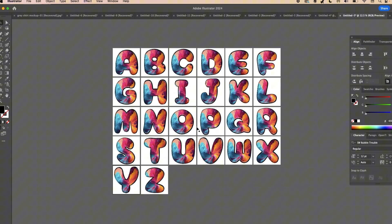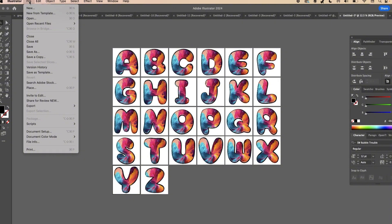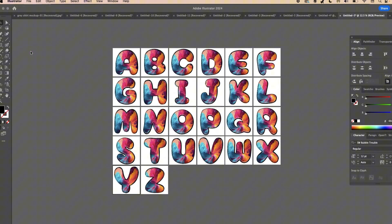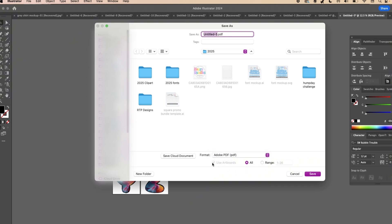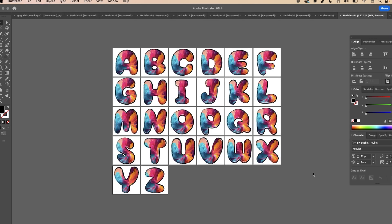The last step is to save this so you can pull it into Canva. Go to File > Save As and save it as a PDF. Make sure all of the artboards are checked because you need all of the letters. Name your font — I'll call this a bubble font — and click Save as PDF.